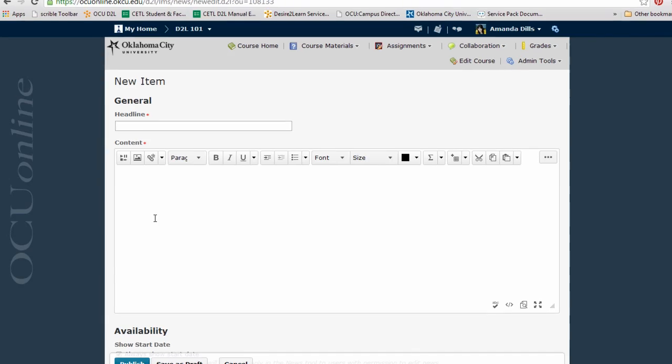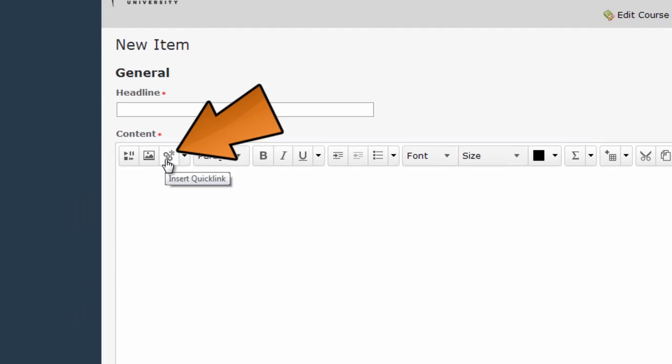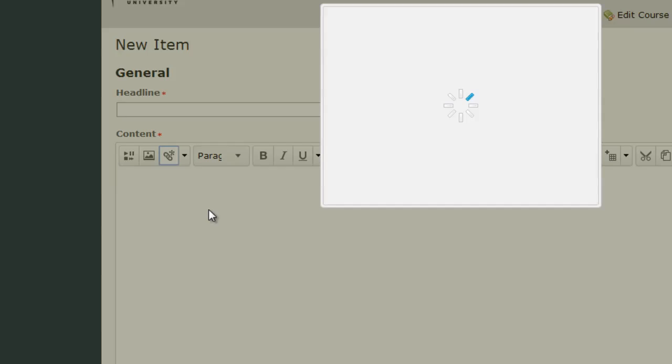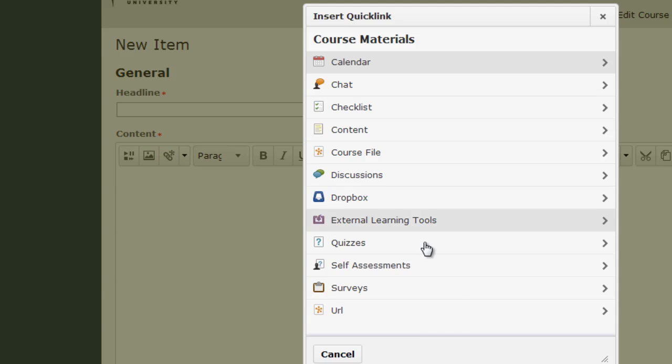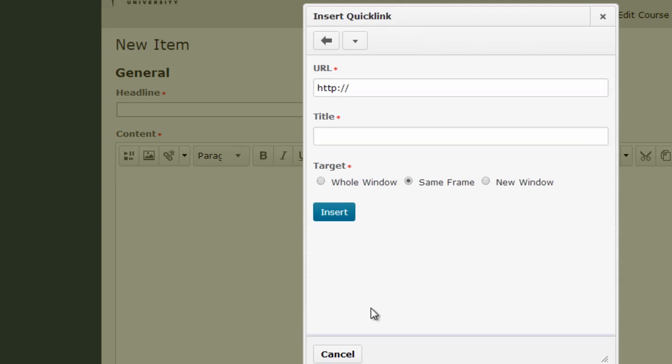And the button that we want to press to add the URL is this third one from the left. And if I hover my mouse over it, it says insert quick link. And that's what we're looking for. We want to add a link. So I'm going to click on this button and then I'm going to click down here on the URL option, which is the last thing in the list.